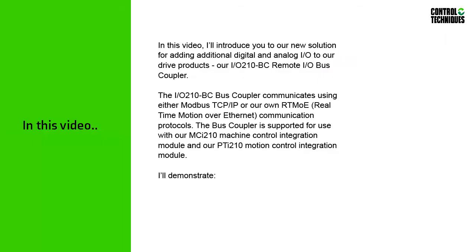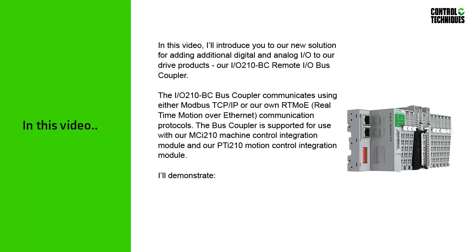In this video, I'll introduce you to our new solution for adding additional digital and analog I/O to our drive products, our IO210-BC Remote I/O Bus Coupler.